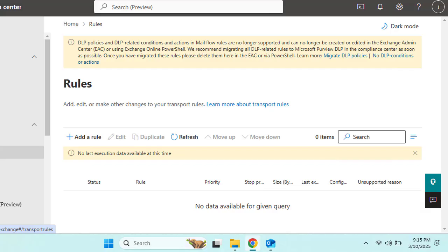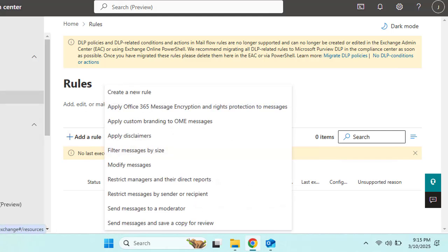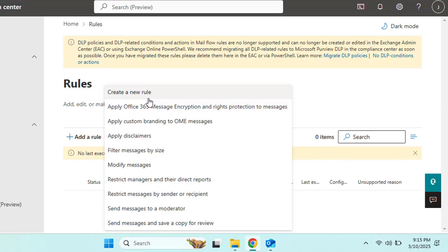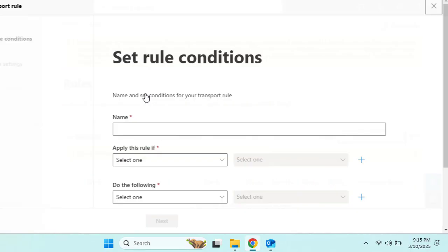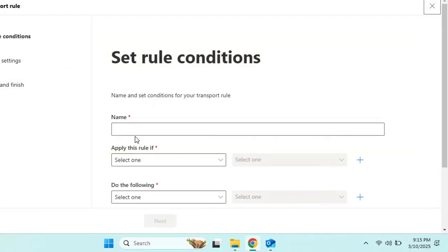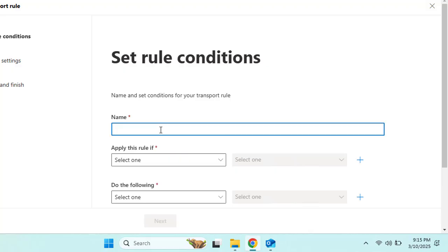Now let's create a new mail flow rule. Click on 'Add a rule' and you'll see a lot of options appear. You can choose from the default templates or go for 'New rule.' On the set rule condition page, we first need to provide a descriptive name so we can identify the specific rule we have created.